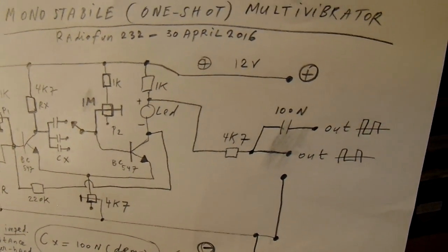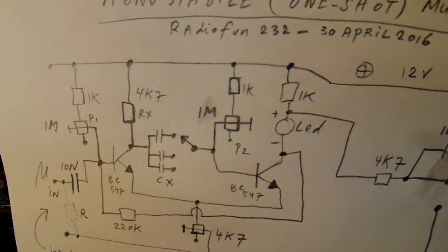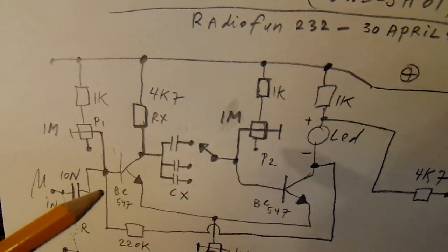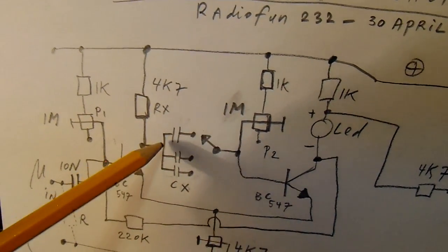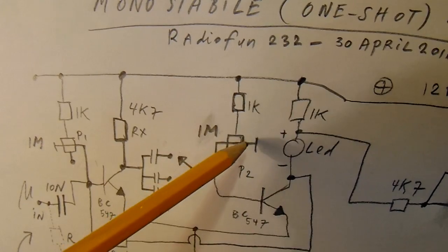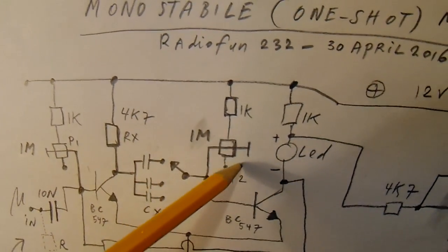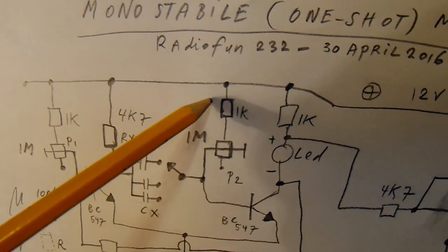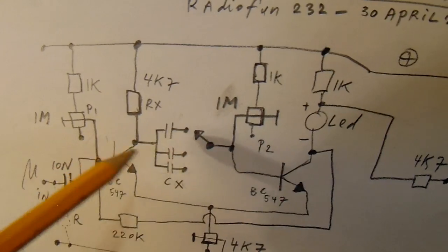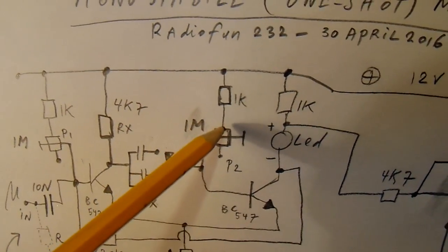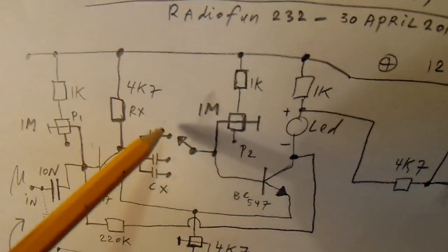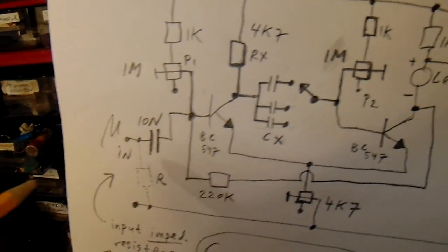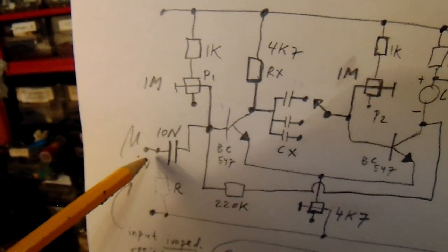And that frequency is set by two important electronic elements: the cap here and the resistor here. So when you change the cap or change the resistor, the circuit will give another frequency out when it's triggered at its input.